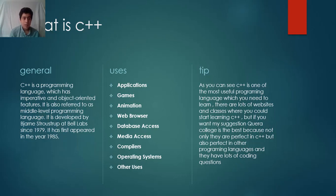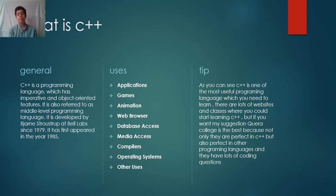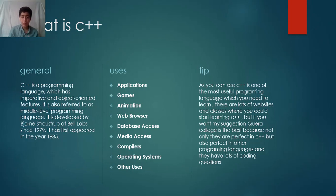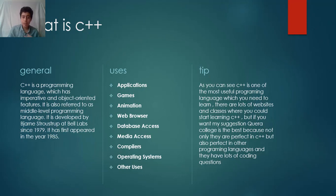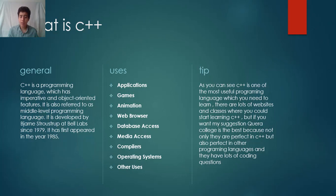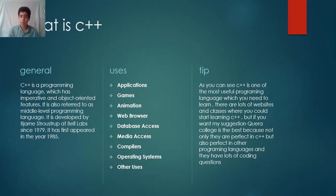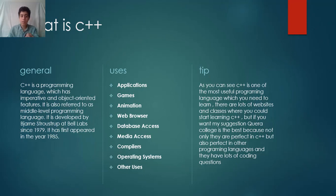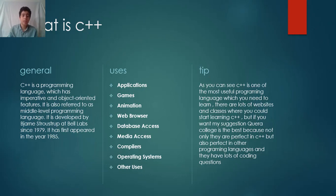C++ has been used in developing applications, meaning developing these applications: games, animations, web browsers, database access, media access, and compilers. Compilers are things that compile our code. And operating systems - operating systems are like Windows XP, Windows 8, Windows 10, and other uses.